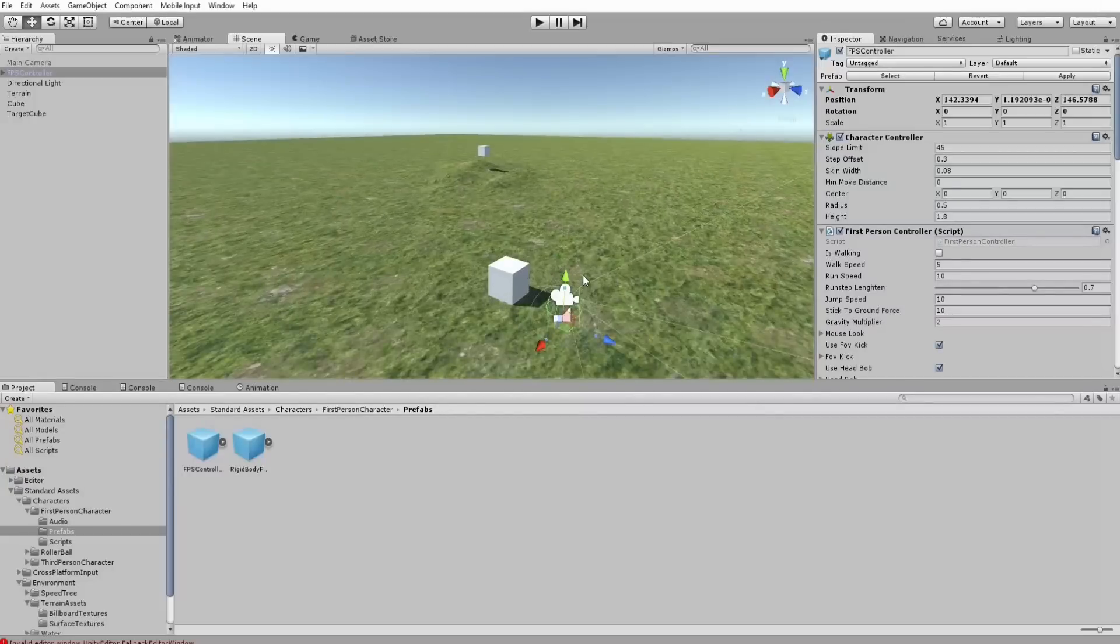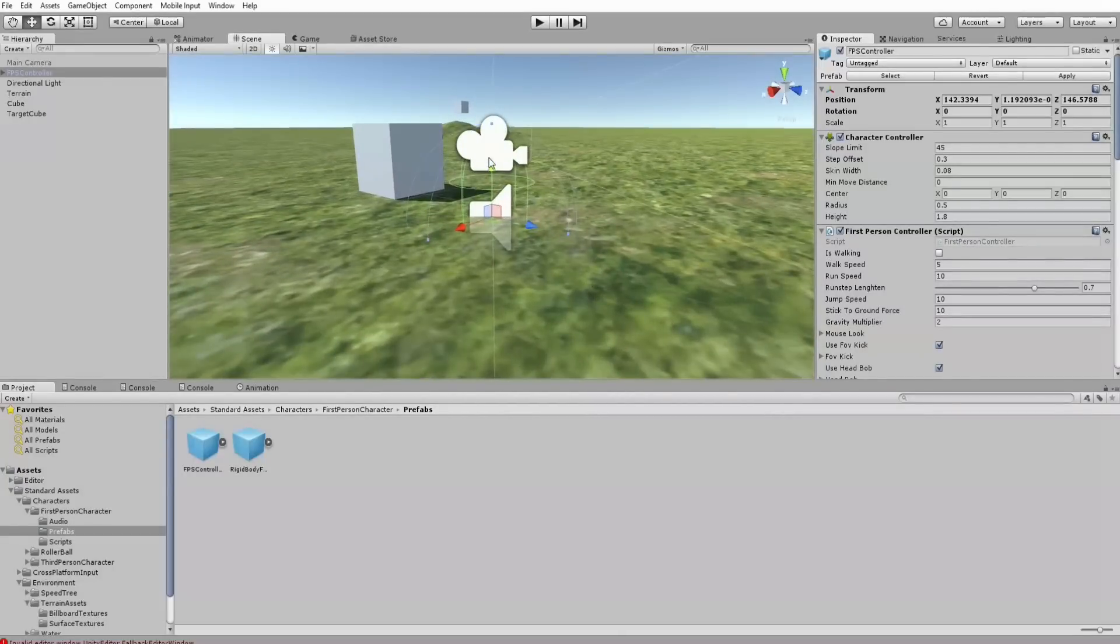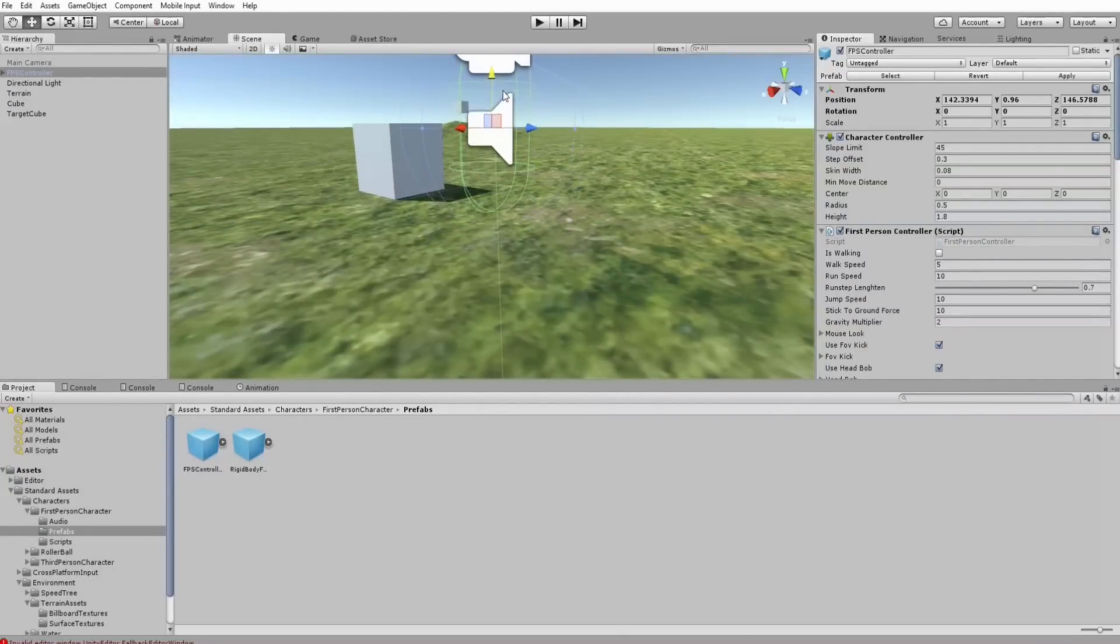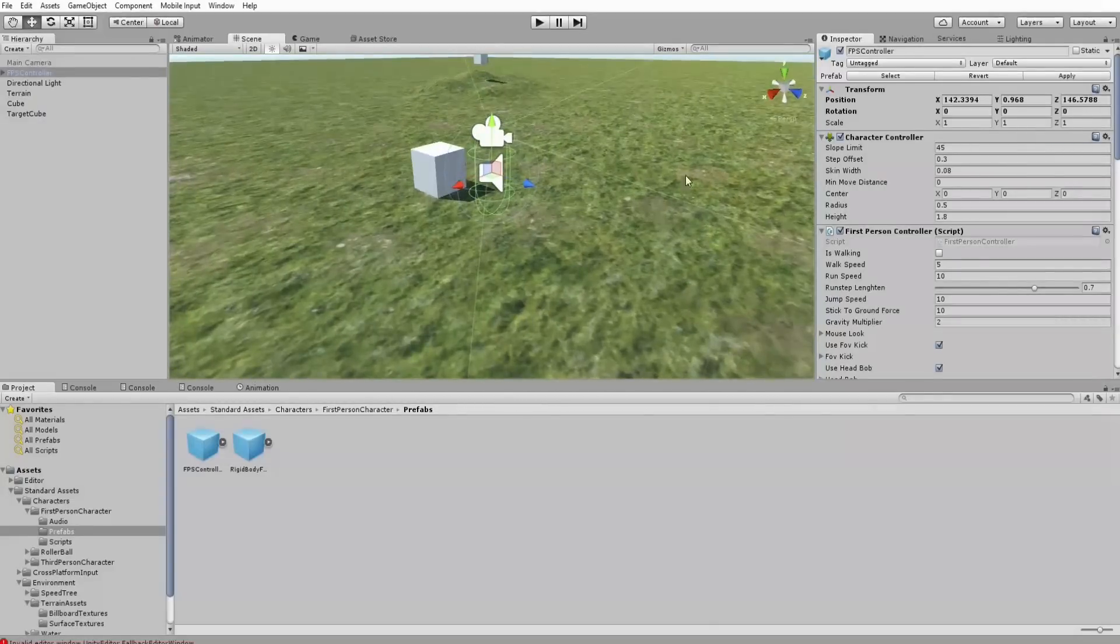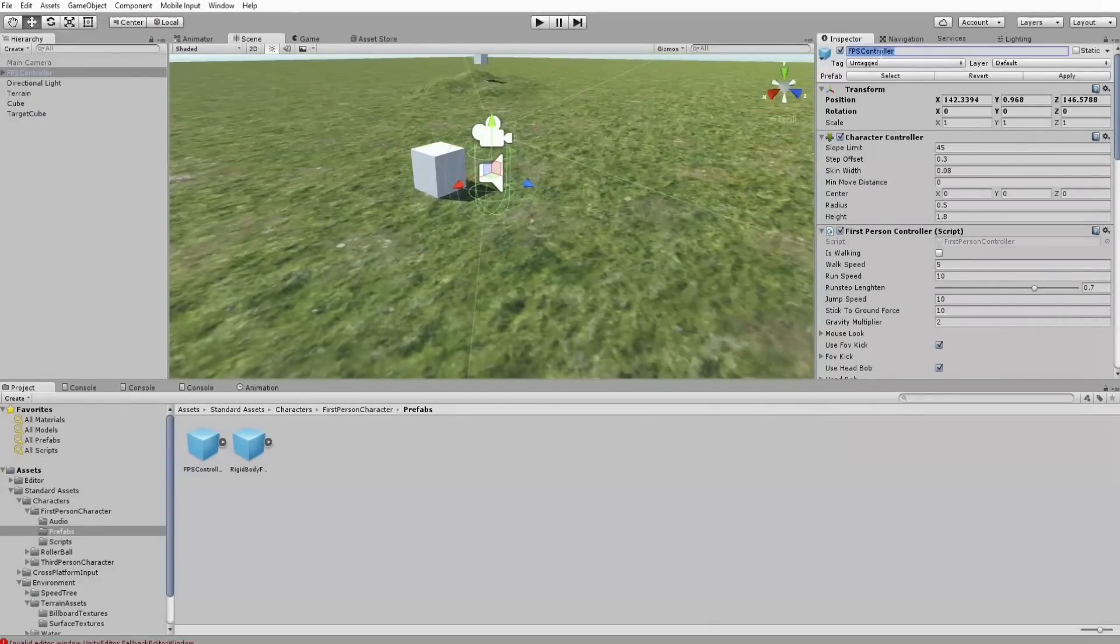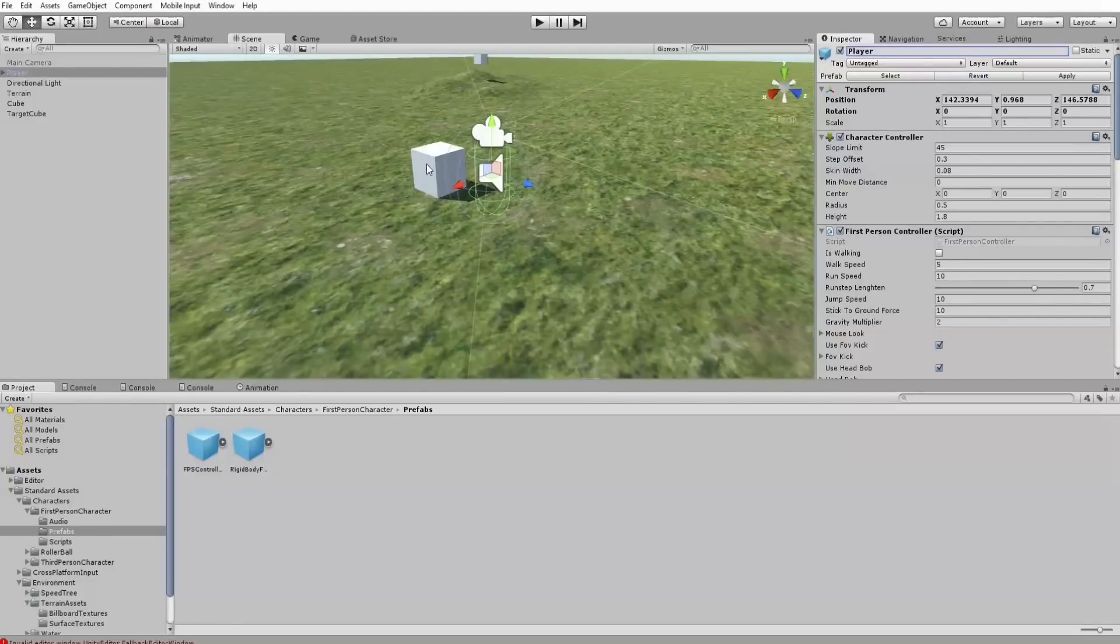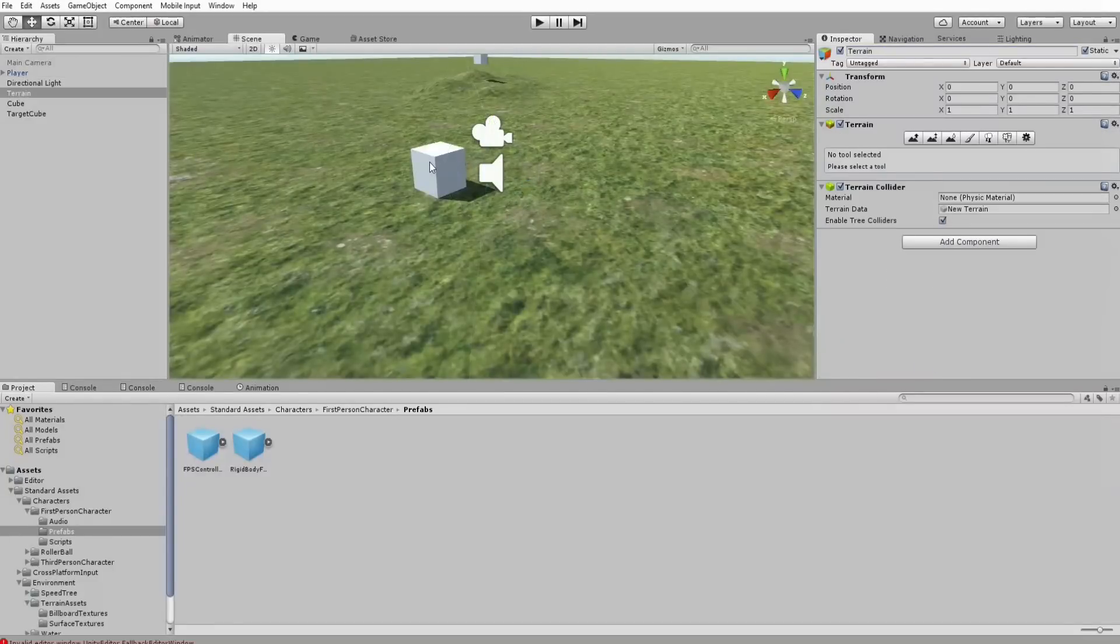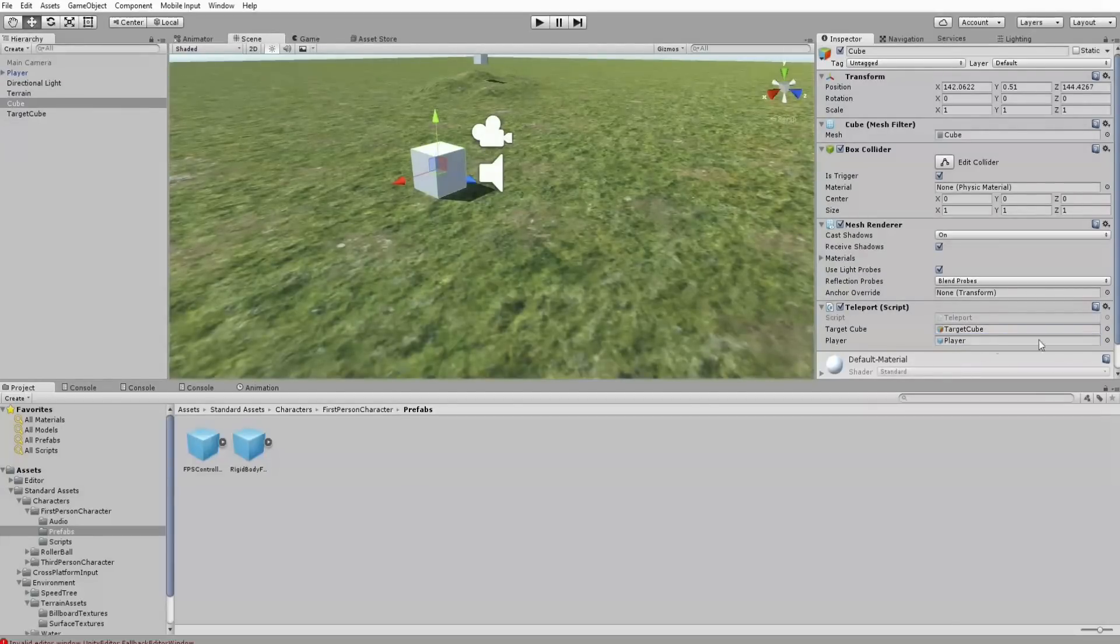I attached a C-sharp script to the first cube, which is called teleport. And it has two public members. The first one is the target cube and the second one is the player, which we assign here.